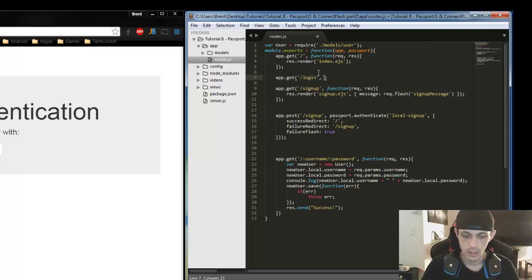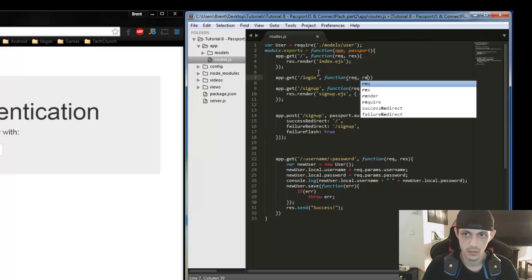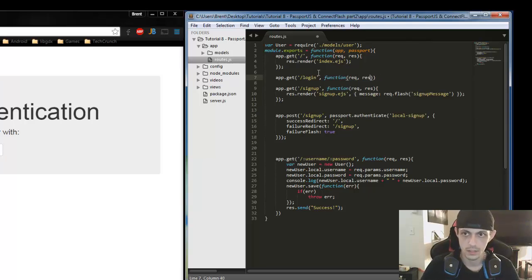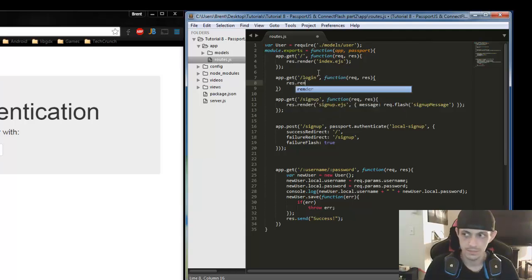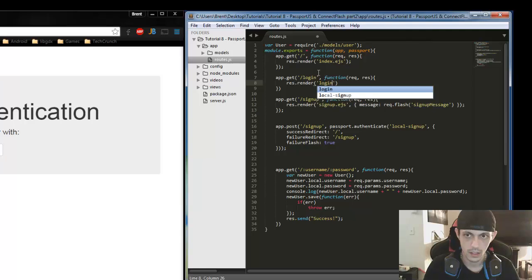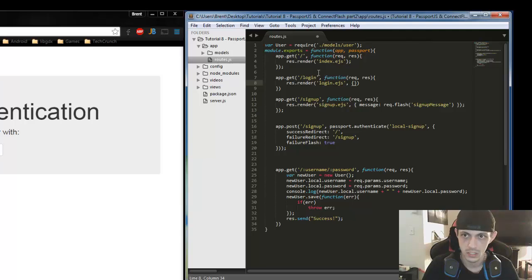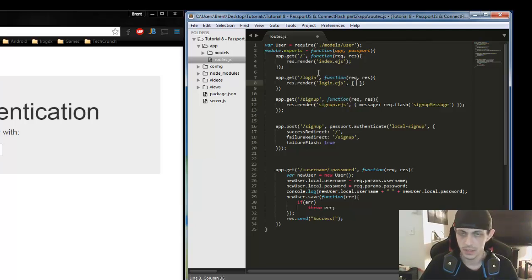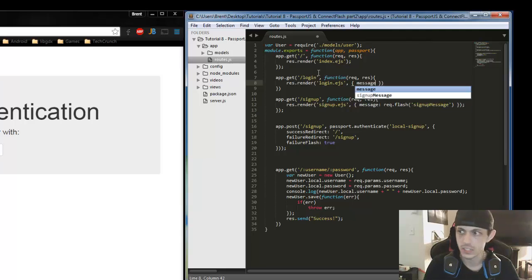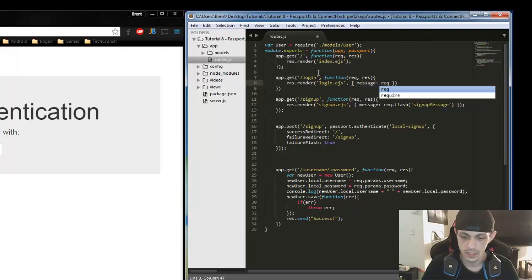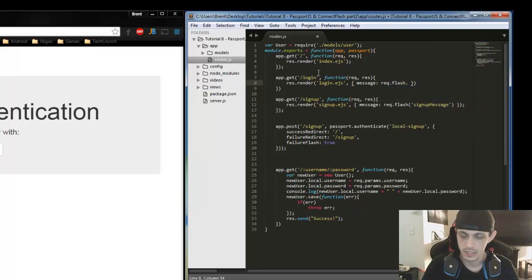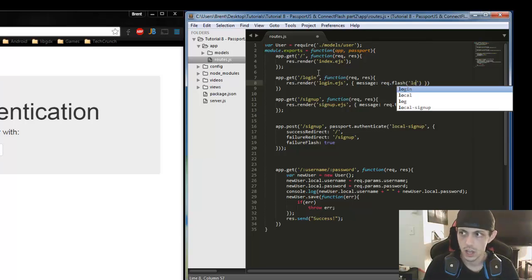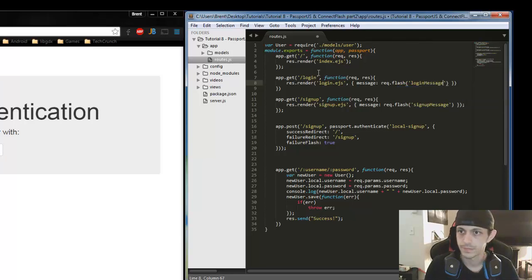Then we'll give function request and response. Now what we're going to do is have it just render our login.ejs file and then if there is a message for like an error or something like that, we'll say message and then request flash dot login message. And that will be that.